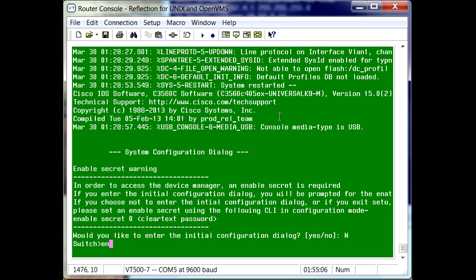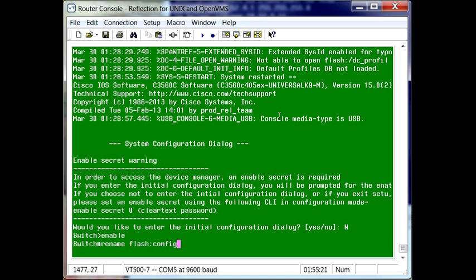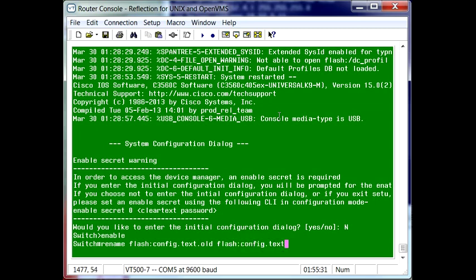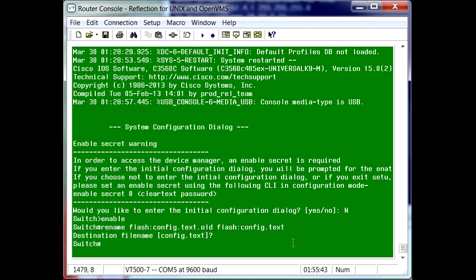And then from here, we'll go ahead and type in enable to enable the switch. And then we can rename that flash config file that we have back to the old name it had. Hit enter.